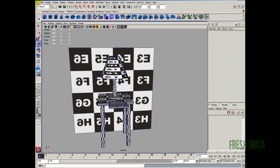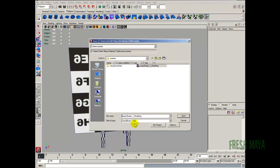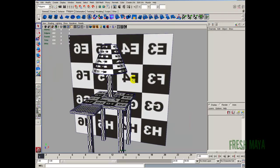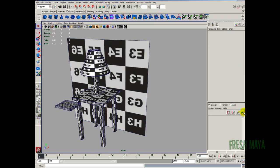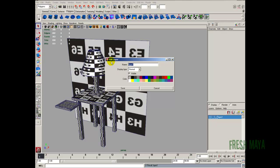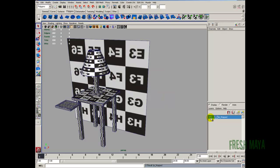Let's start off by going to file, save scene as. I'm going to name this underscore two underscore UV mapping. Let's go ahead and zip through this. I'm going to create a layer, double click it, and name this layer LYR underscore mapped. So everything that's mapped is going to go on this layer. We'll turn the visibility off.